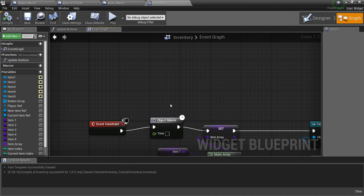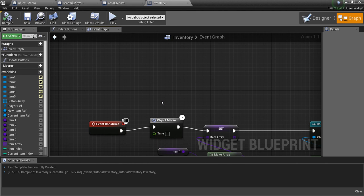So there you have it. That's how you can get a Delay node into an Object Macro, which can then be called from any Blueprint that you want. All right, guys. Hope that was helpful. And if you liked it, don't forget to subscribe to my channel. All right. See you guys later.